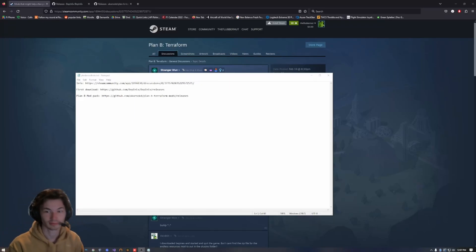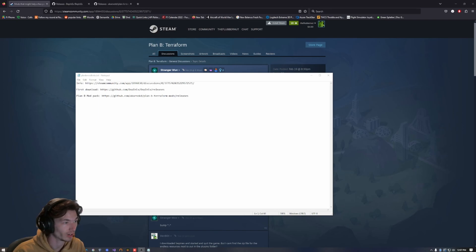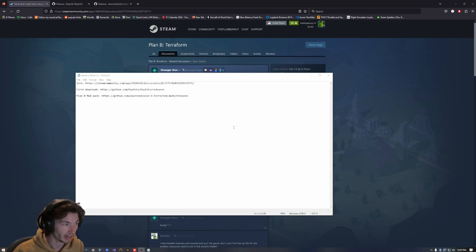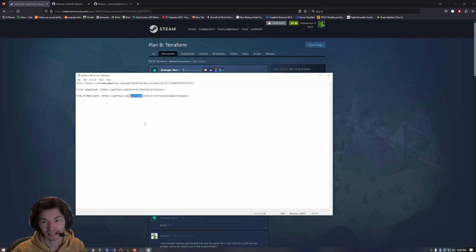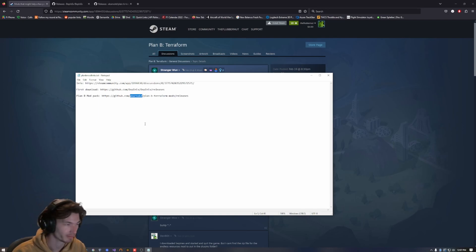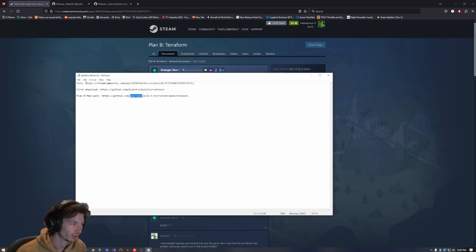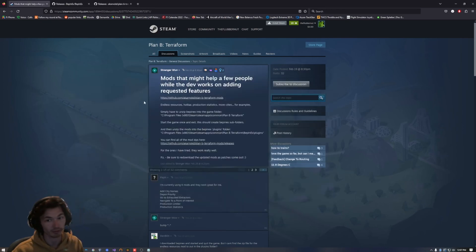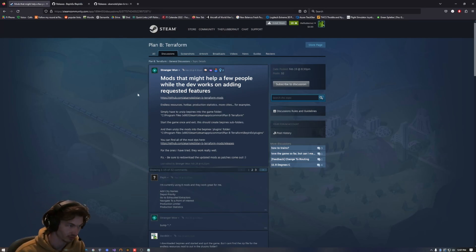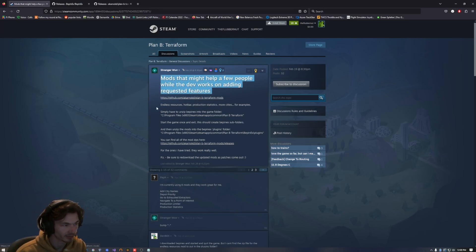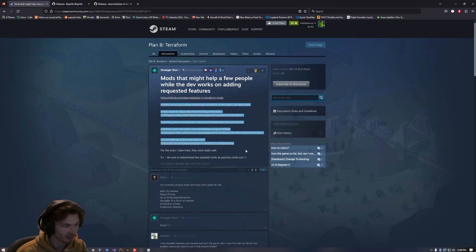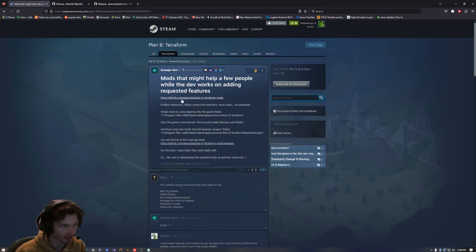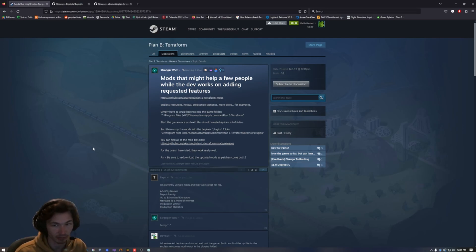Hello. Today I'm going to show you how I installed mods for Plan B Terraform. There's a really great mod pack that this user has created for the game. The way I went through this is I found this Steam Community forum post. I have it open right here.